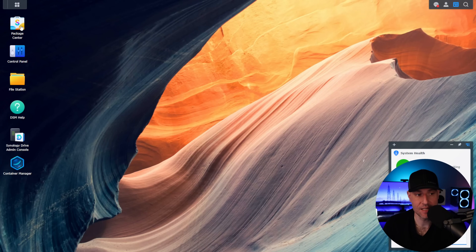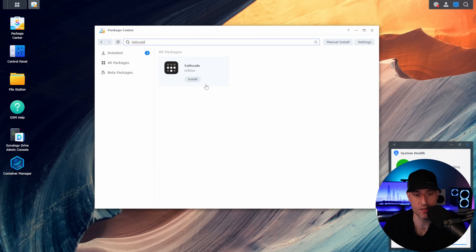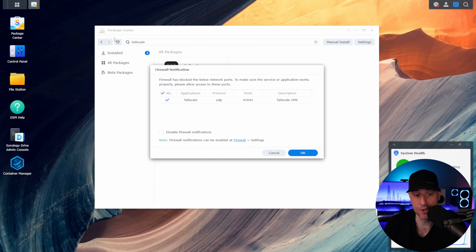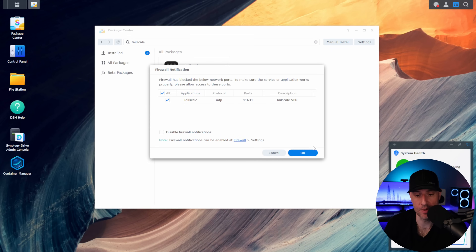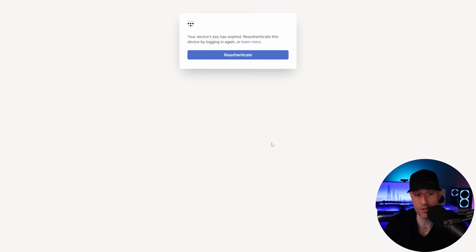If you log into DSM, the first thing to do is open up the Package Center, search for Tailscale, and install it. If you're using Synology's firewall, you'll have to open up the required port. Select OK and it will finish installing the package. As soon as it's installed, you can select Open. At this point, you'll have to log in with your Tailscale account — you'll need to create one — then select the Authenticate button, and it will authenticate your Synology session directly into your Tailscale account.